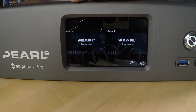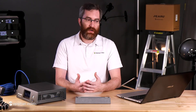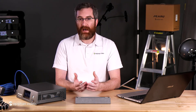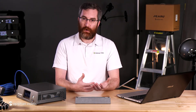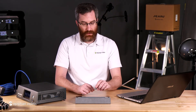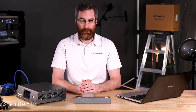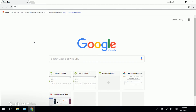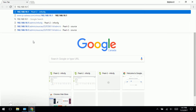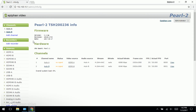Once we know the IP address of our Perl, it's quite easy to then connect directly to it. To do that, we would use a web browser on a computer, a tablet, or a smartphone. Here on my laptop, I have Google Chrome installed, and all I need to do now that I know the IP address of my Perl is enter that into the address bar, and it will bring up the Perl interface.